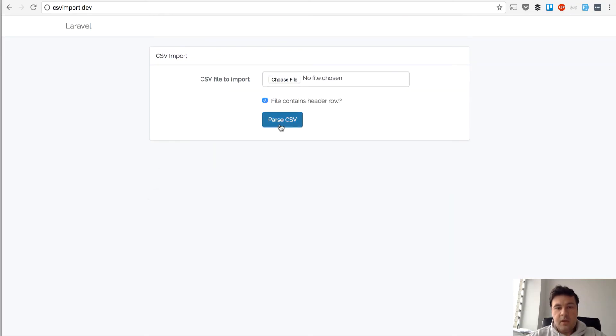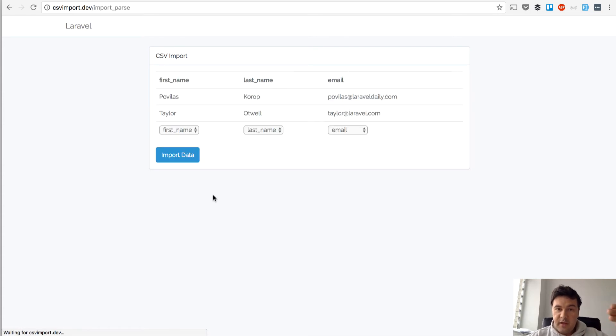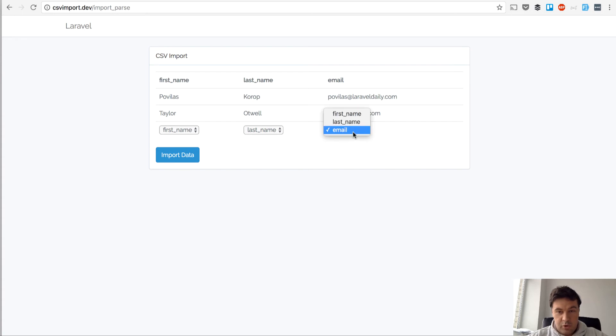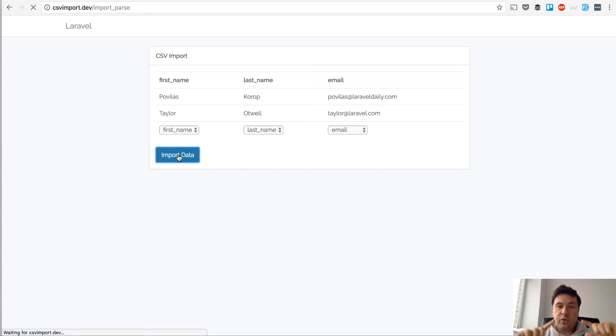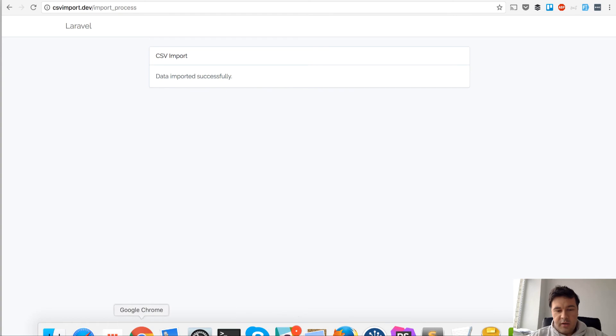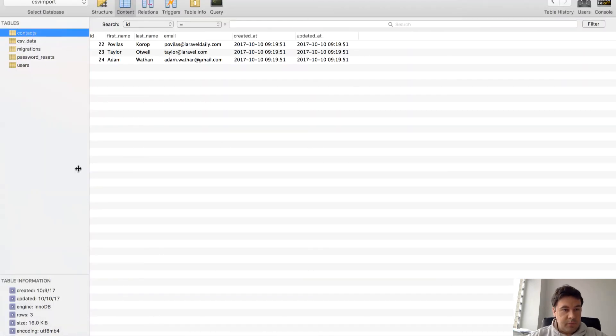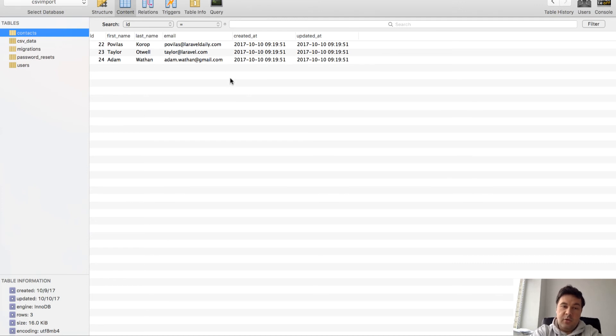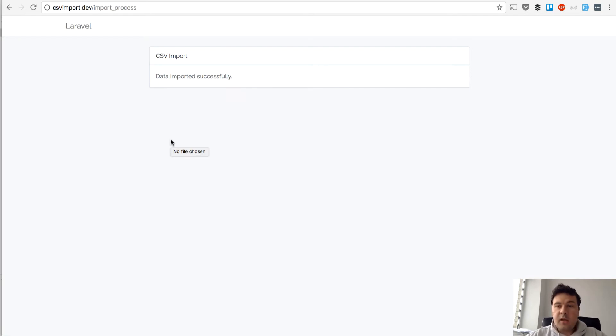So it will get that CSV. I've uploaded it now - sample that contains header. We first parse that file, then we present to the user which column represents which column. We're trying to guess that by header and then we can change it. So we import the data and only then the file is actually imported. In the database I'll show you - contacts - only then it's actually loaded into the database. So that's what we're building now.